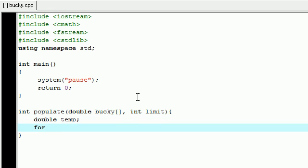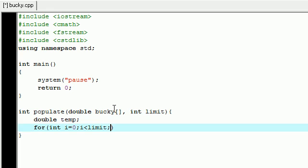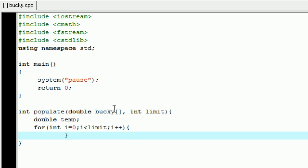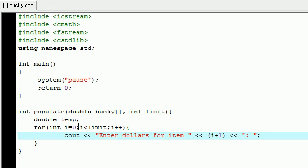And now we need to go ahead and build a basic loop. So put for int i equals zero, and i is less than limit as brought in by this limit right here, and then we just want to do i plus plus to iterate through the loop. Let's go ahead and give the user a prompt to enter, say we're going to have them enter a dollar item for a bunch of different items. So cout, enter dollars for item, and then say item i plus one, and then let's go ahead and add the semicolon.